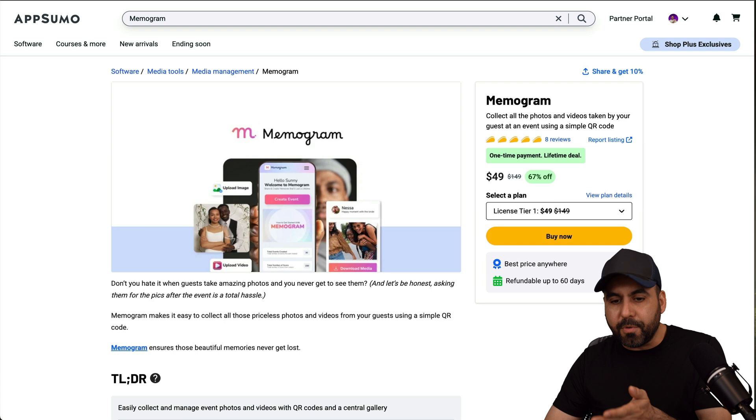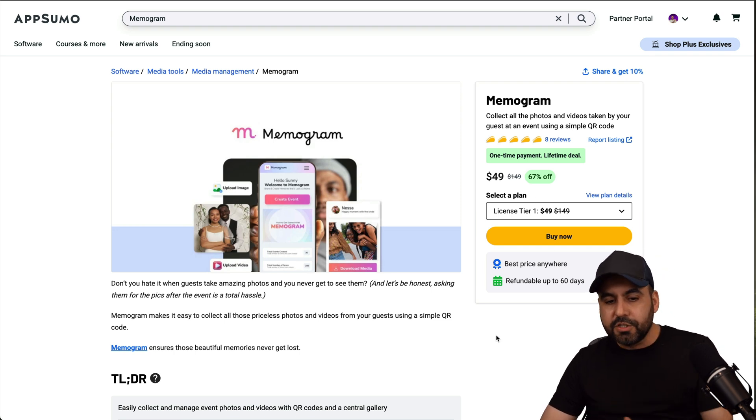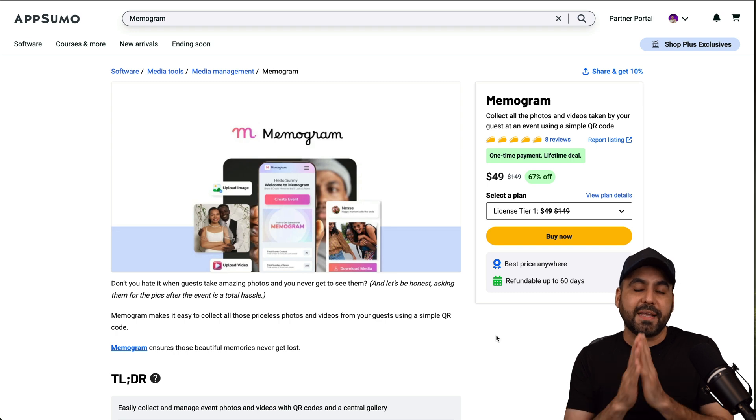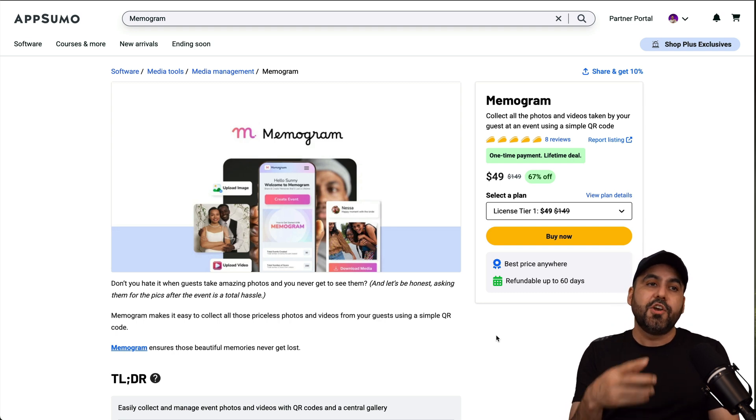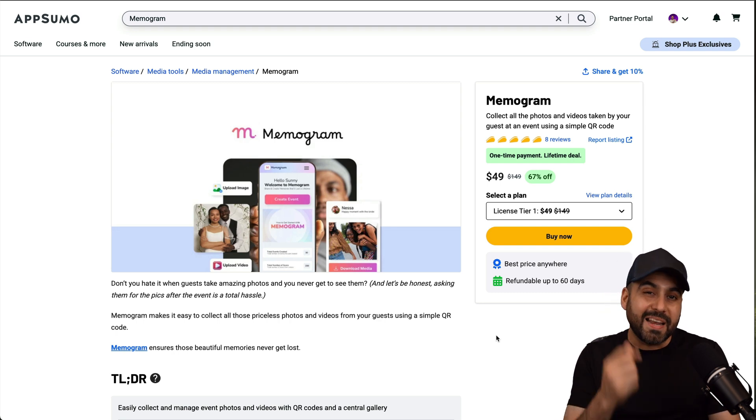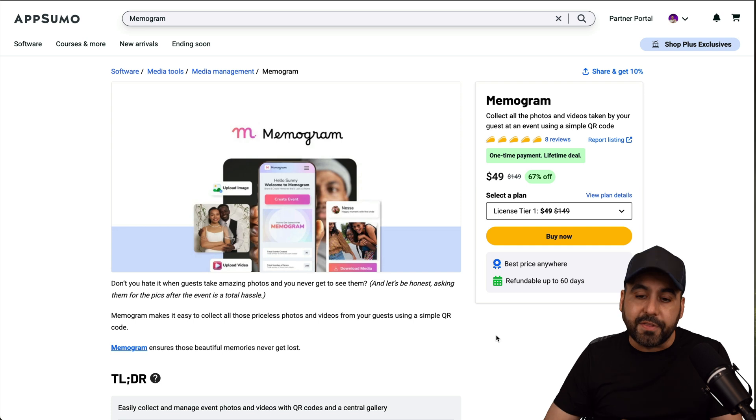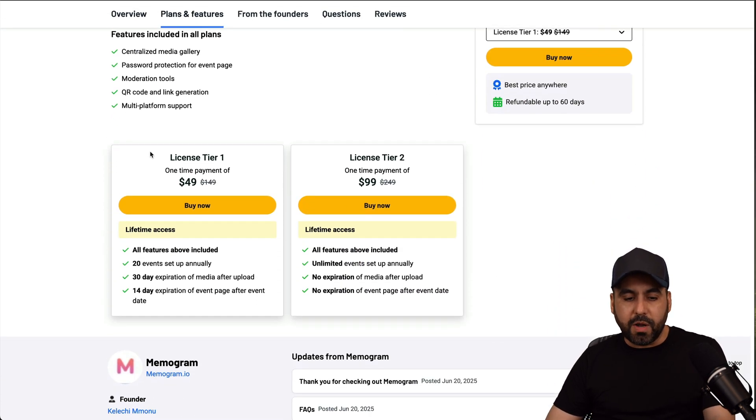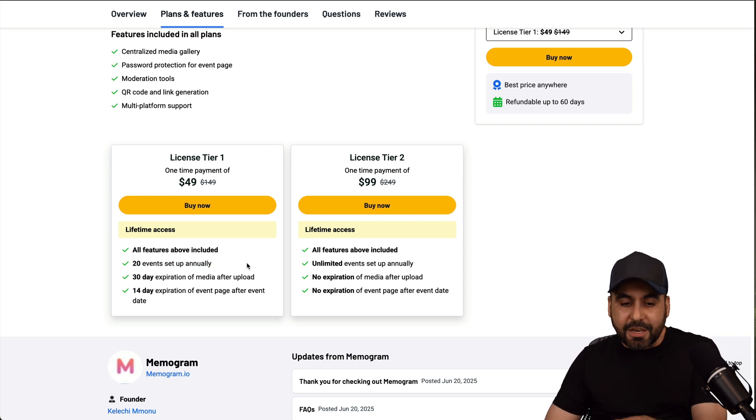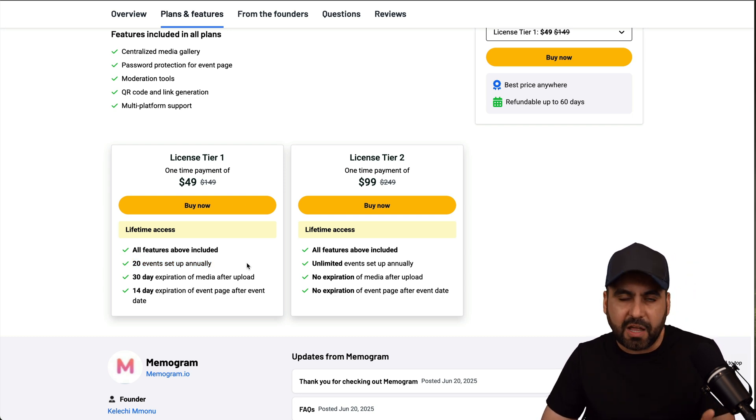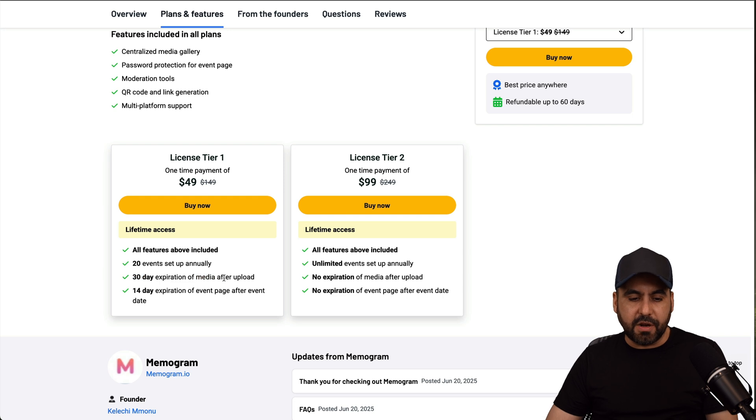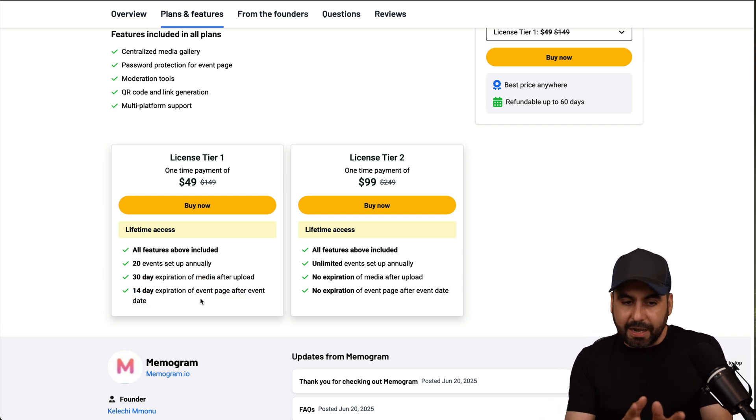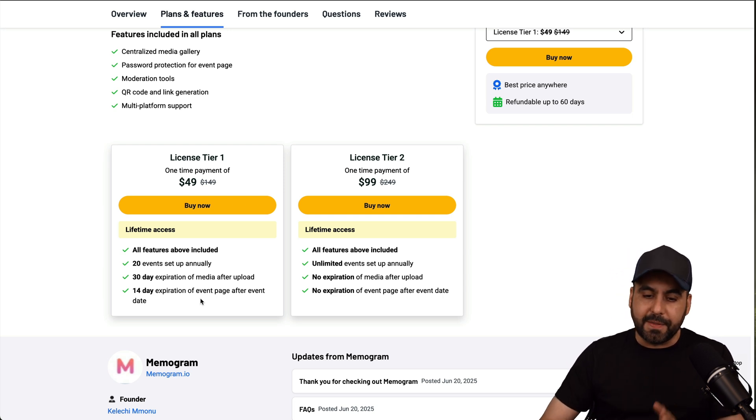Now, right now, Memogram is on a lifetime deal. So you buy this once and you can use it forever. And what you're going to get for that price point, I think it's definitely worth it, especially because you're going to get those memories that you might not have gotten if you didn't have this. Now, there's two deals for Memogram. Memogram one is tier one, which gets you access to 20 events set up annually, which is not ideal. But if you're not going to have a lot of events, this is more than enough, a 30 day expiration on upload and 14 day expiration on event page after date. So those are the limits for tier one.